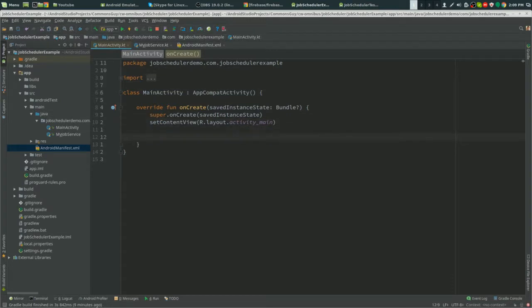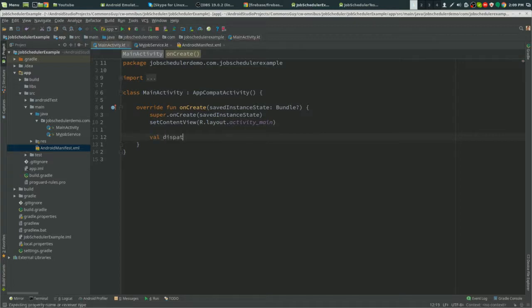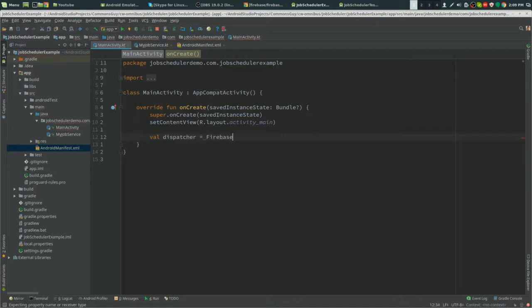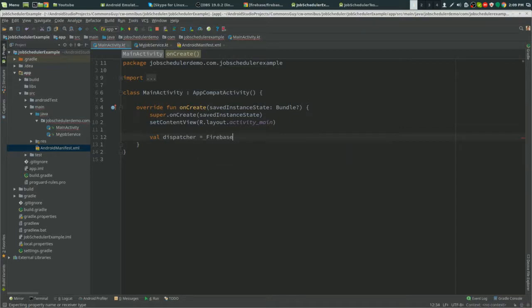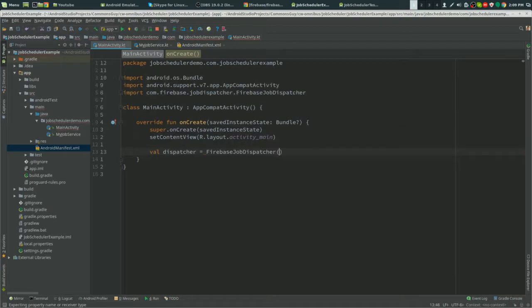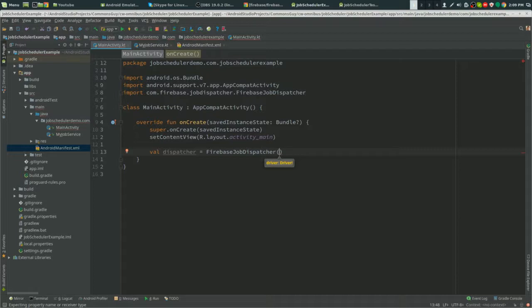Now to create our dispatcher, first we have to create our dispatcher and then our job. This is what dispatches our jobs. This isn't one single job; this will control every single job. So if we have three or four jobs, we'll have three or four jobs and one dispatcher.